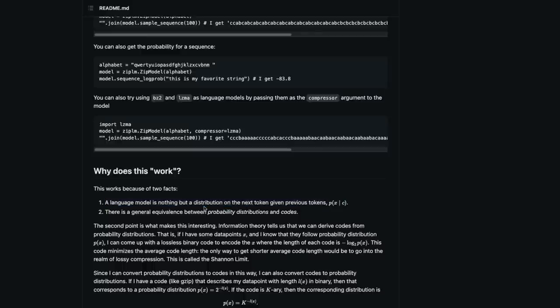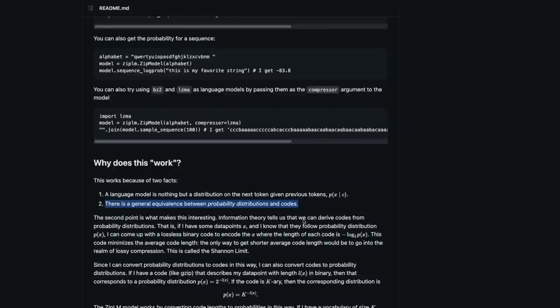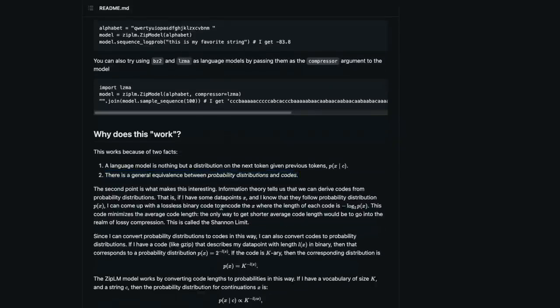The language model inherently is trying to do that, and there is also a general equivalence between probability distribution and codes in compression. If you see, it compresses and tries to replace normal content with codes.